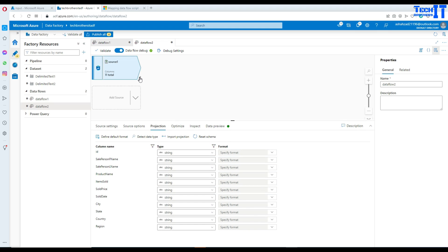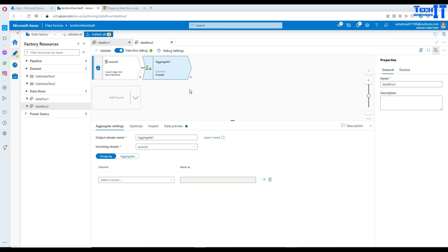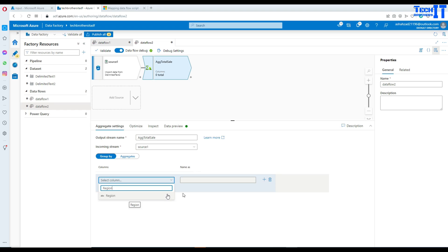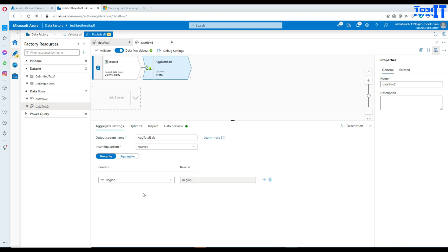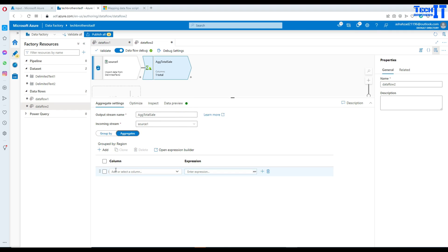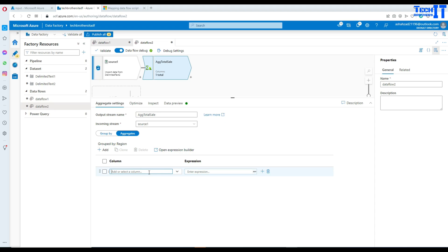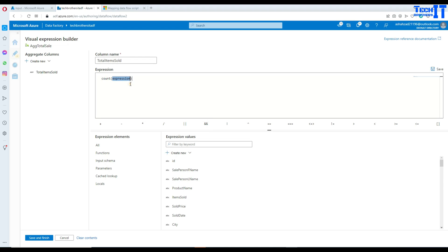Now we'll add the aggregate transformation. It asks for a name — I'll call it agg_total_sale. We'd like to group by region for now and leave country for later. In the aggregates section, I'll add a column called total_items_sold — the expression is COUNT(items_sold), which I'll write using the expression builder, the same way as in T-SQL.